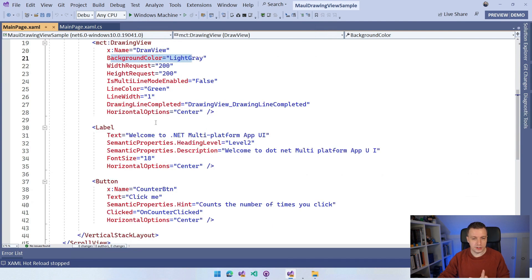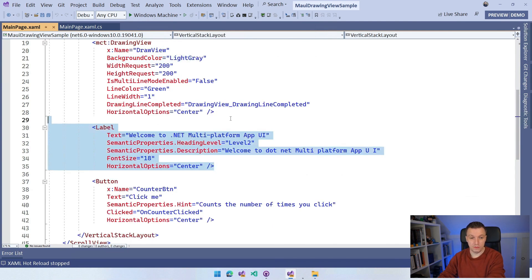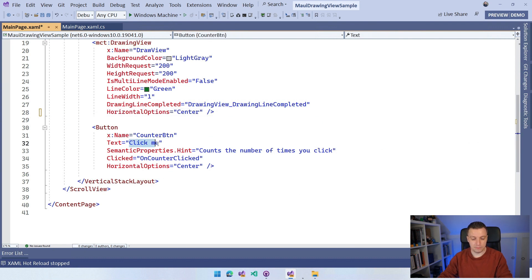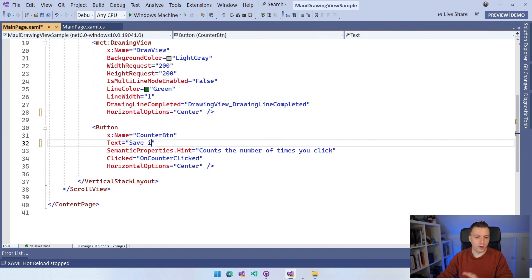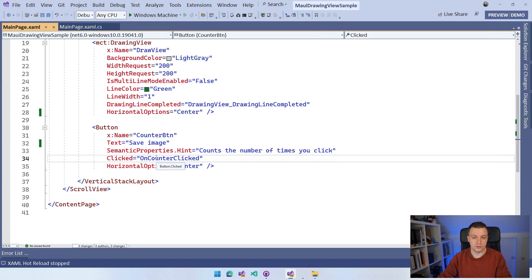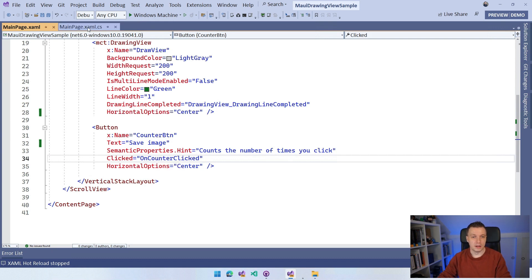We don't really need this label. So actually, let me just remove this one and this button. Let's name this not click me, but save image. And we already have this clicked event handler wired up here. So on counter clicked, I'm just going to leave the name there. It doesn't really matter. It's all sample code.